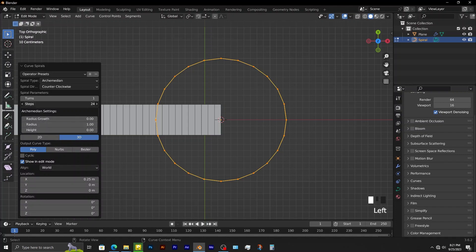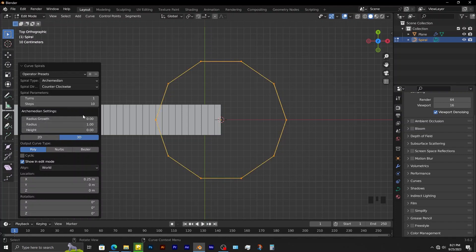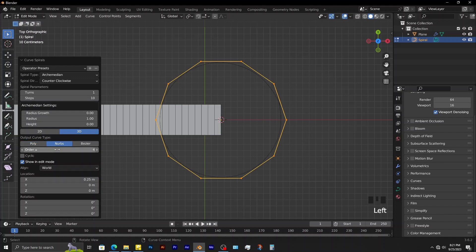You can reduce the number of steps to be 10. You can see that this curve has sharp edges. To smooth them up, you change the output curve type to be NURBS.